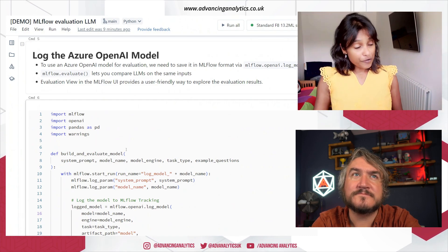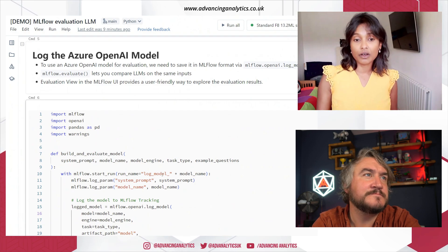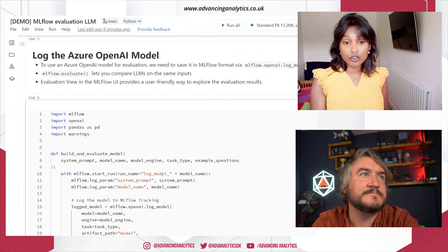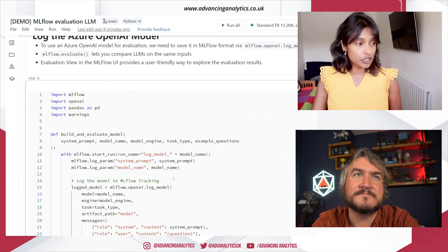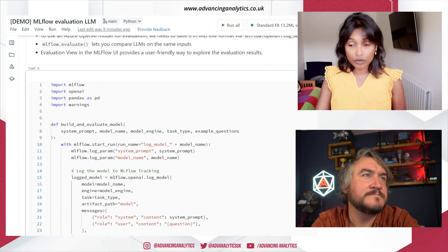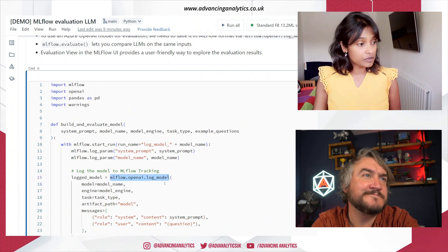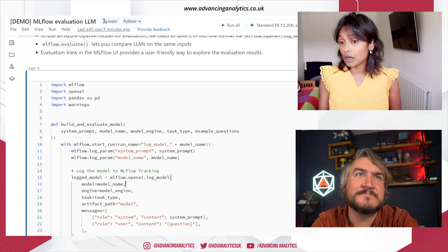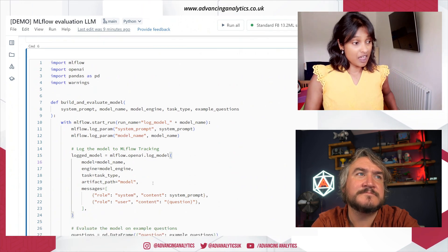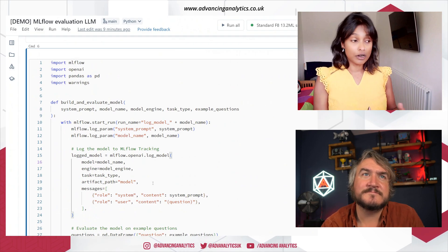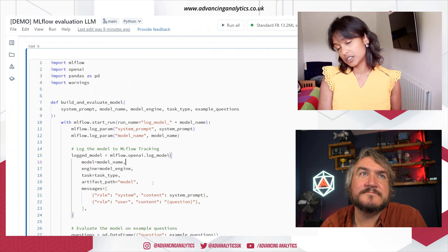It's just a few tweaks if you've been using MLflow — a couple of updates to incorporate the new functionality. Mainly, if you're looking to log models, you'd use the MLflow OpenAI log model functionality. There you'd have your definitions: what model am I logging, what engine, what's the task type, and then you save the model into an artifact path along with the message.